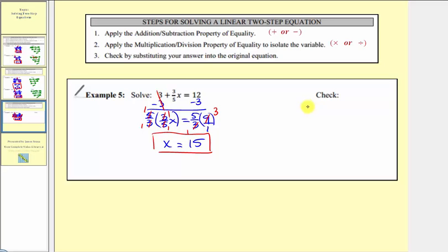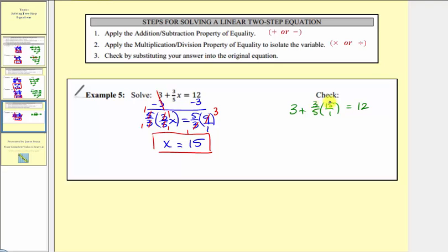For our check, we have 3 + (3/5) × 15 = 12. We write 15 as 15/1 and simplify: there's a common factor of five, giving 9/1 or nine. So 3 + 9 = 12, which is true since 3 + 9 = 12.